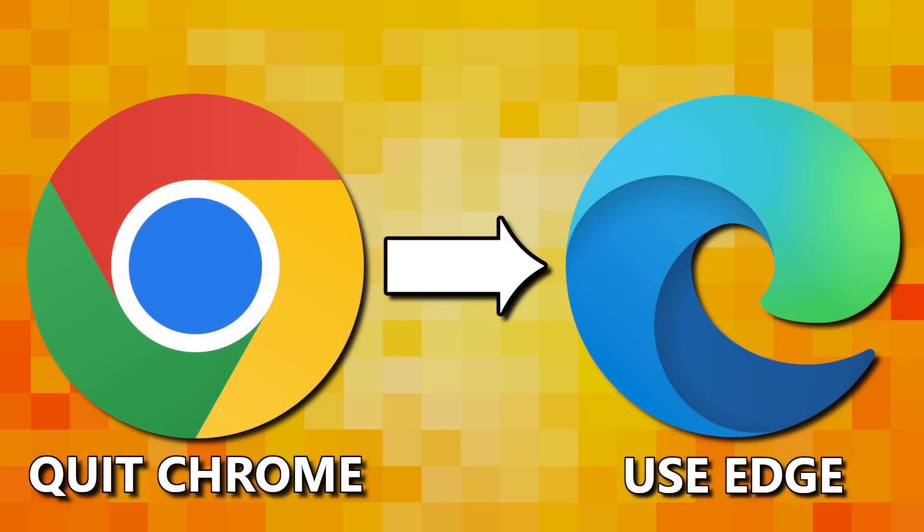If you've already made the switch from Chrome to Edge, let us know in the comments why you switched. And if you're new to our channel, subscribe and click the notification bell so you don't miss out on our latest software videos and other tech-related stuff here on TechGumbo.